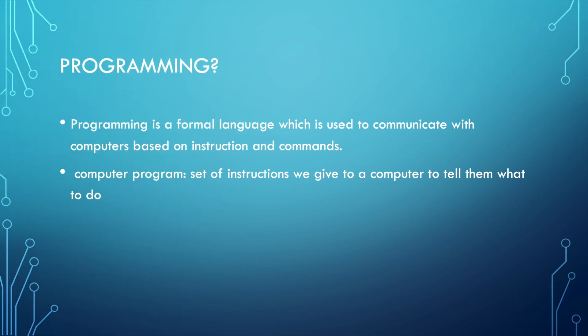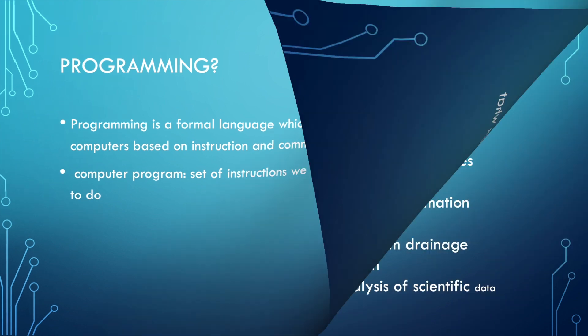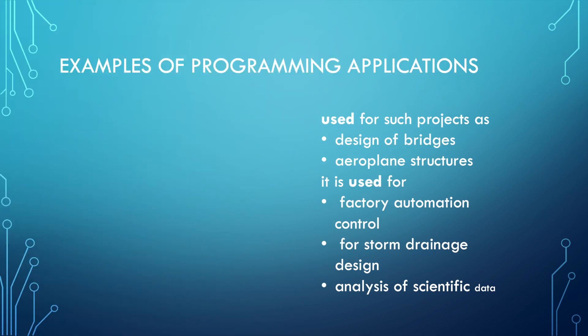Let's describe programming in a few simple words. Remember, programming is a formal language used to communicate with computers based on instructions and commands, while computer program is a set of instructions we give to a computer to tell them what to do. Let me repeat that: programming is a formal language, while computer program is a set of instructions.